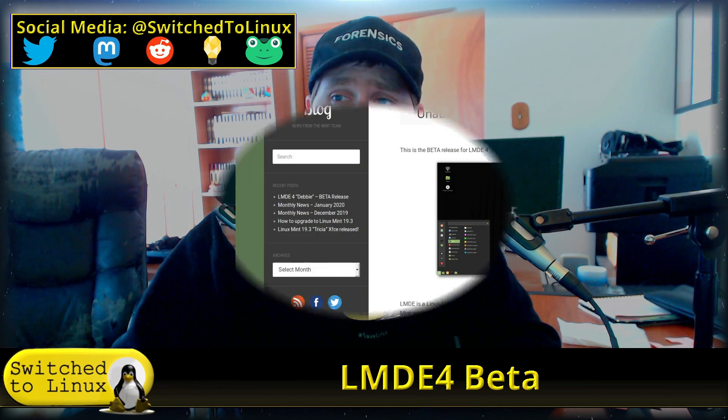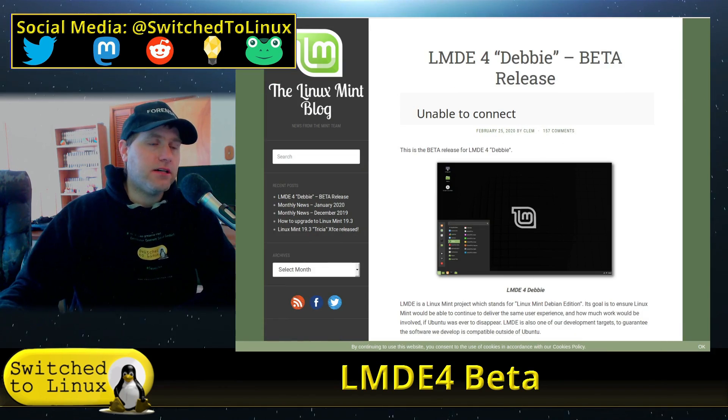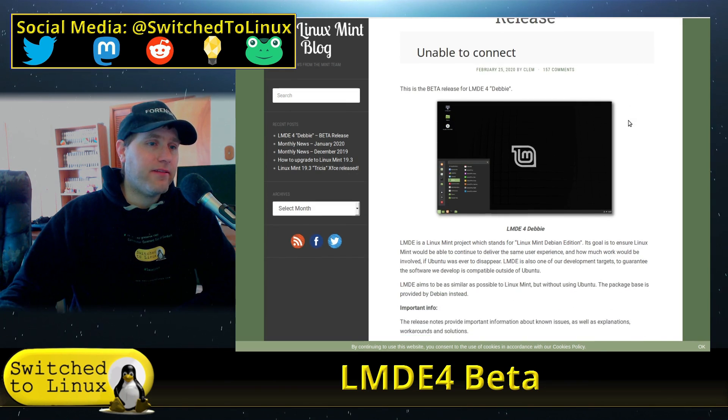Welcome back to Switch to Linux. The next edition of Linux Mint Debian Edition has been dropped in a beta this last week. It was the 25th. I haven't watched DistroWatch enough lately to notice it, so I wanted to go ahead and dive on over into this. This is called Debbie, LMDE4 Debbie.